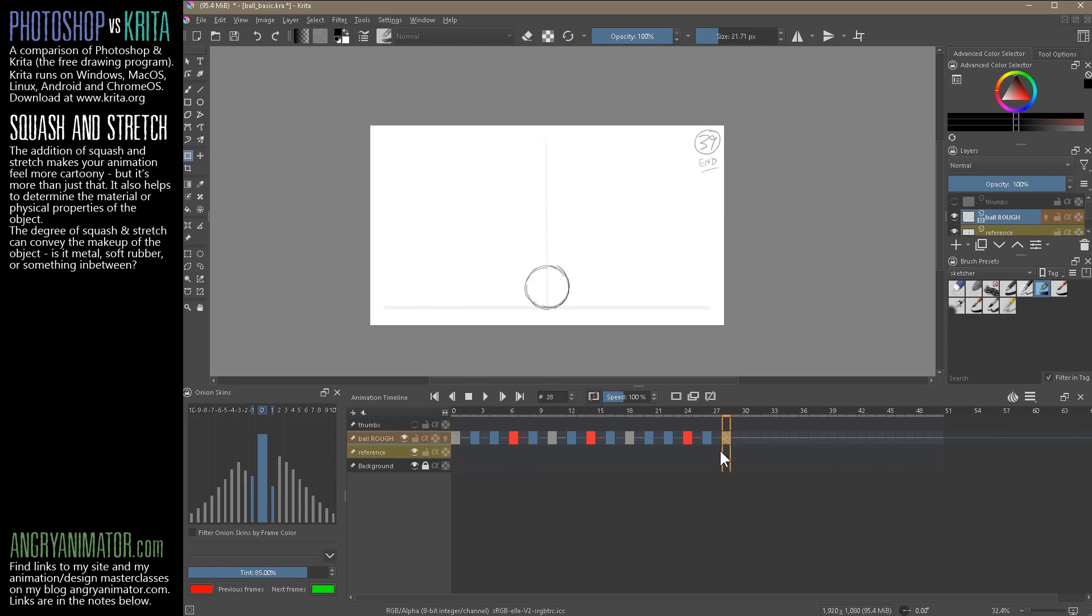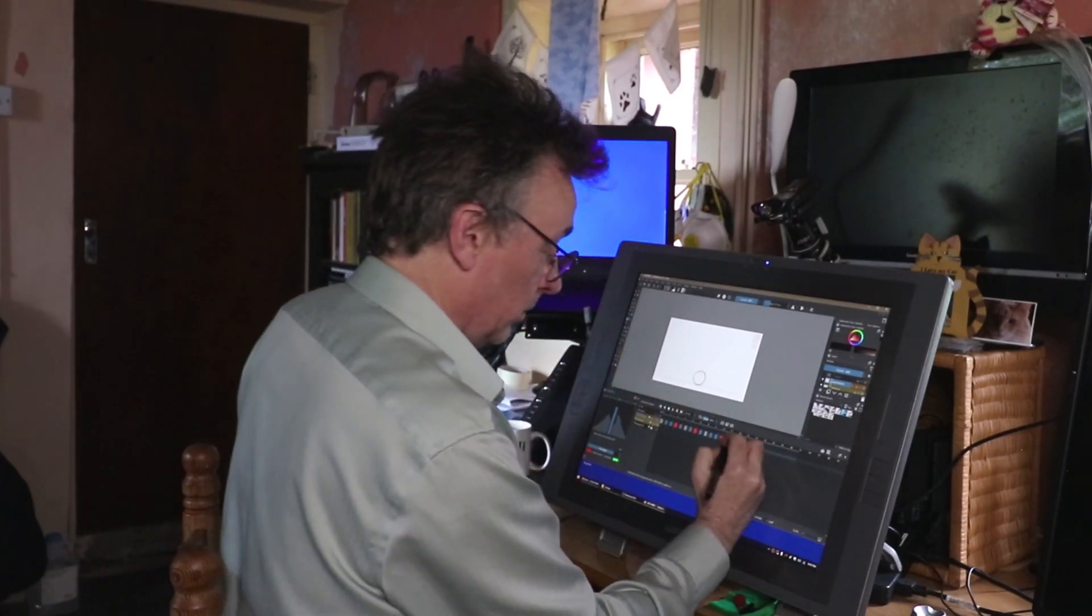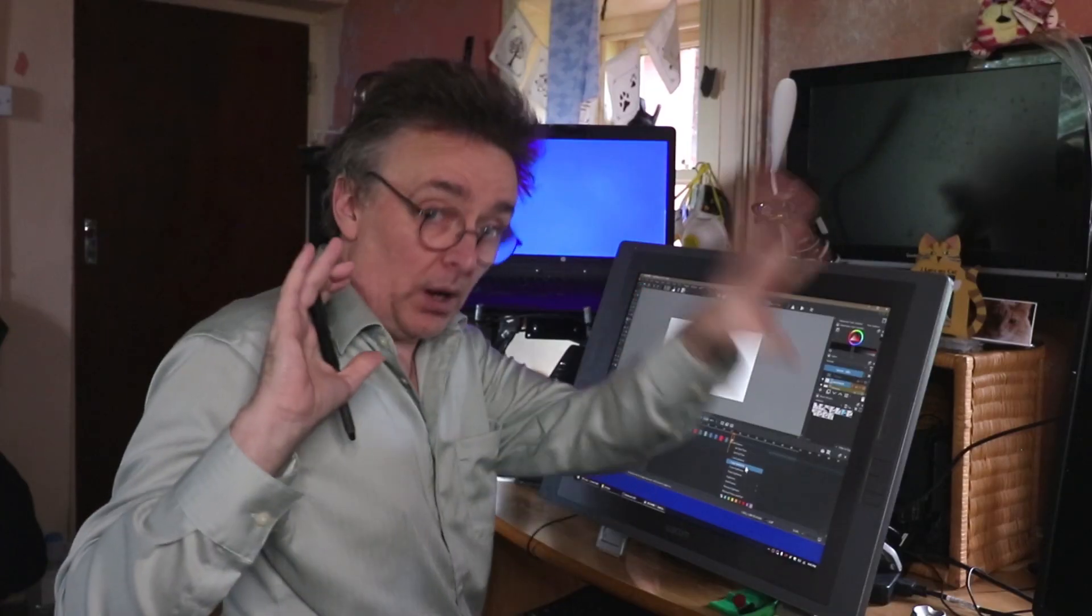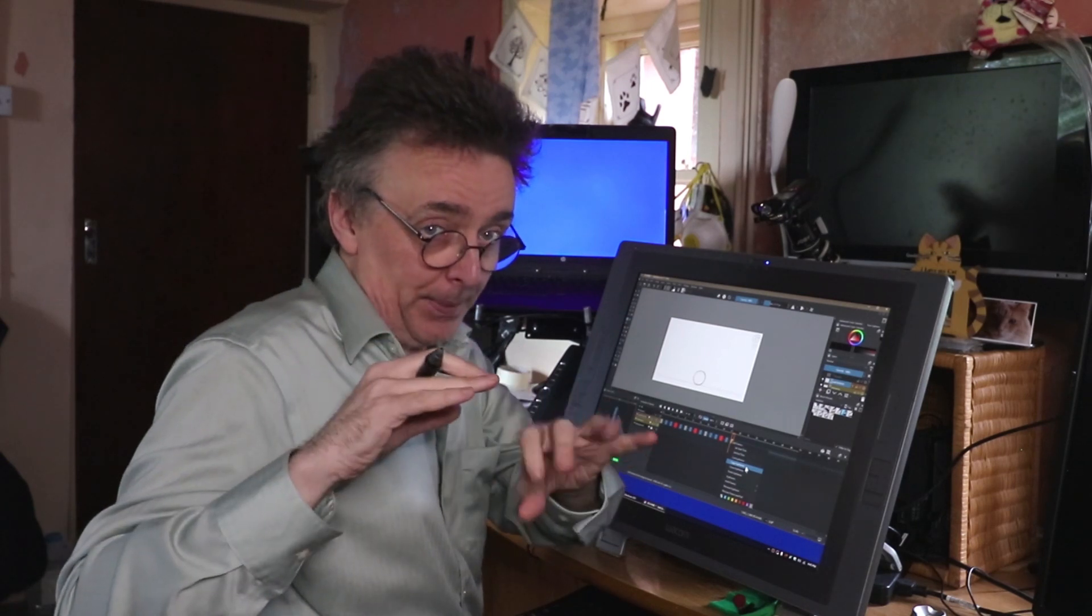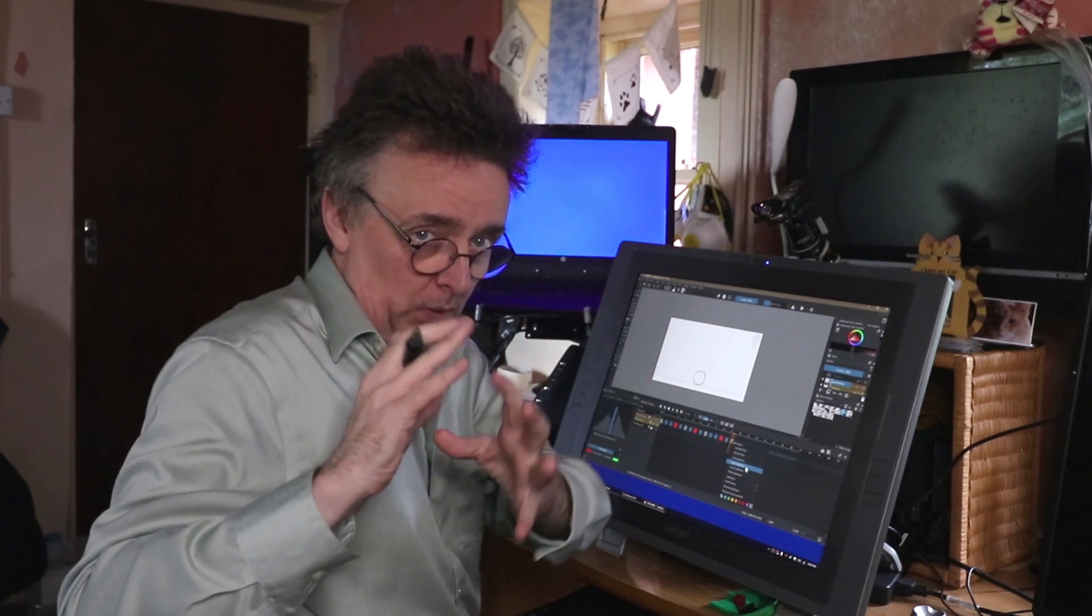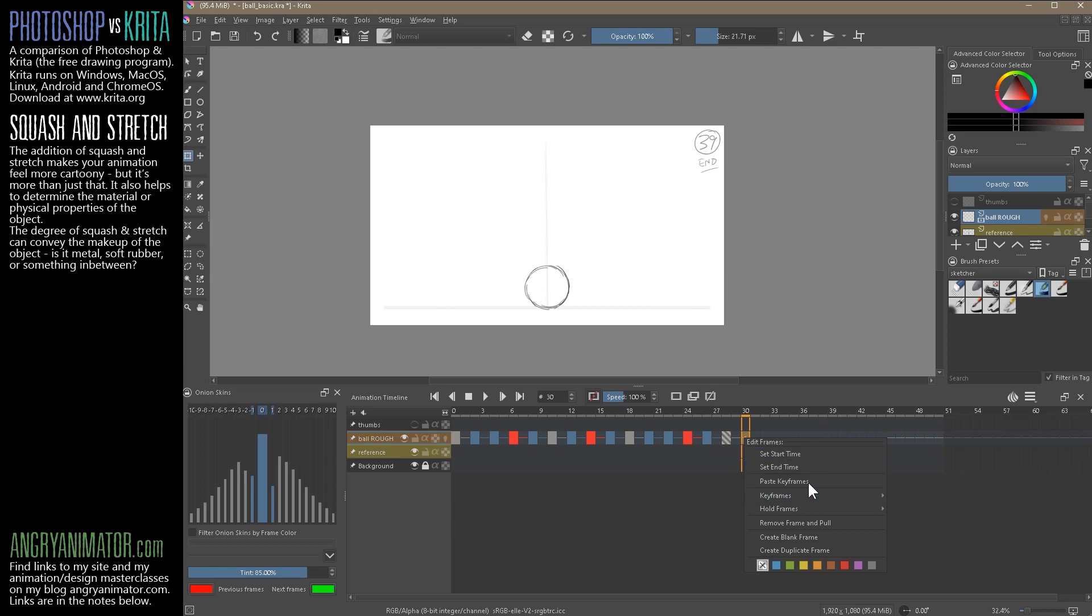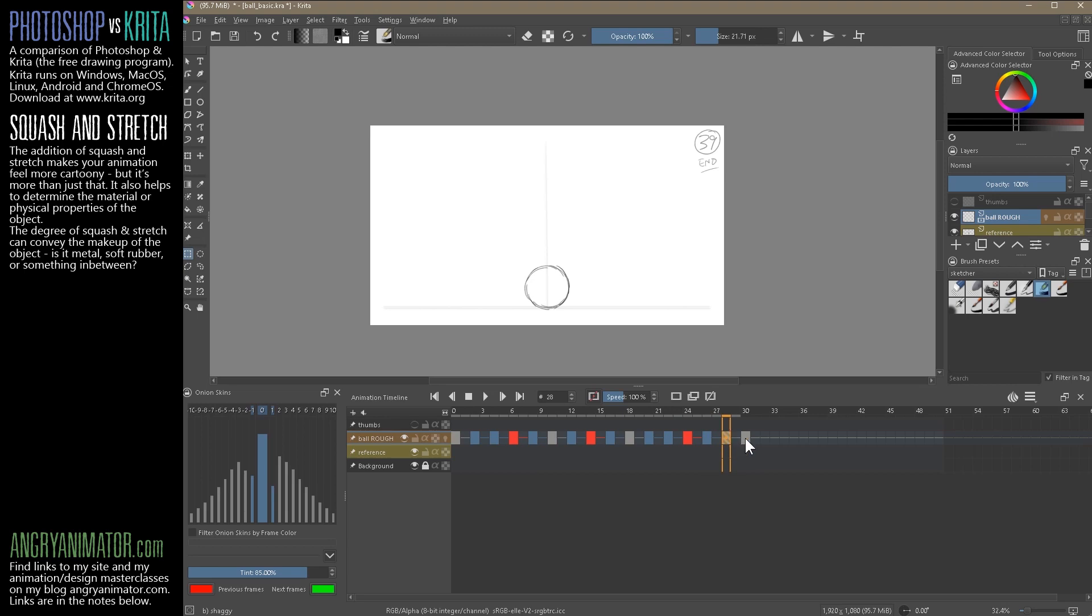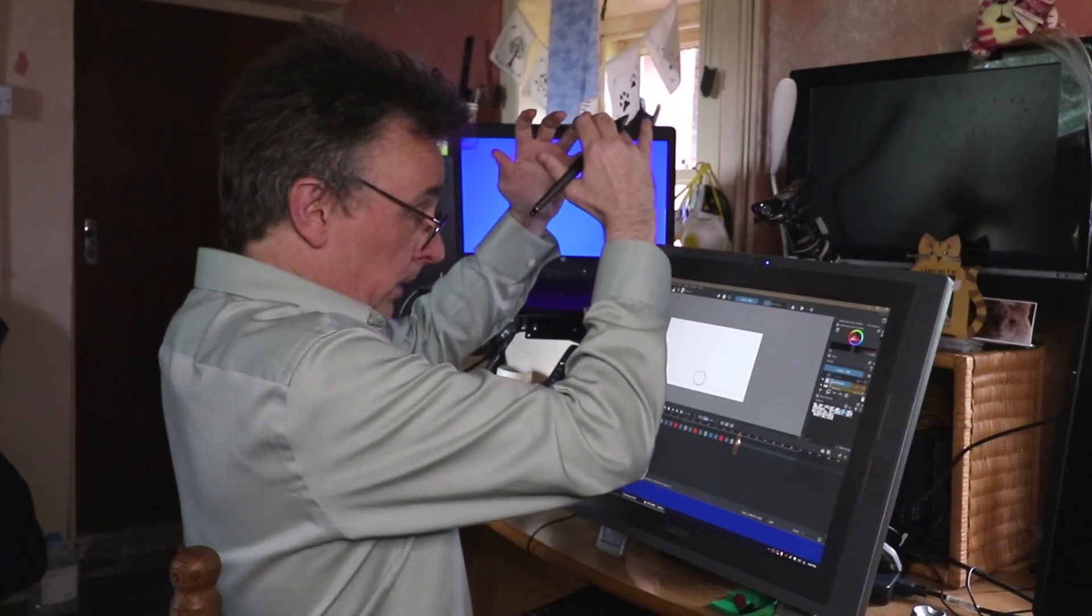We have two options. We can right-click and go copy keyframes or clone keyframes. If you clone the keyframe, any change you make to the first will automatically appear on the second, which is very good if you're doing cycles. But we don't want to do that because we want to change each one. We want each one to be slightly unique. So we right-click and copy keyframes, and here we can paste keyframes.